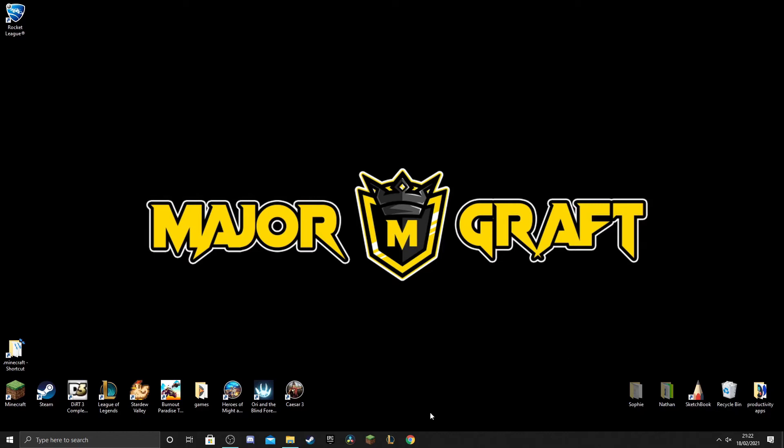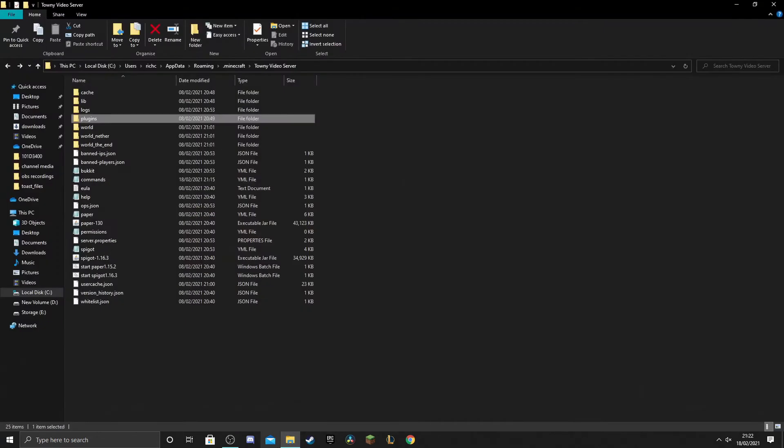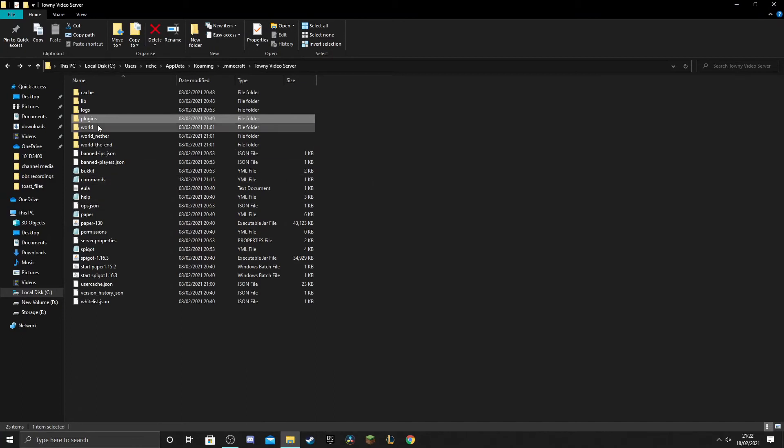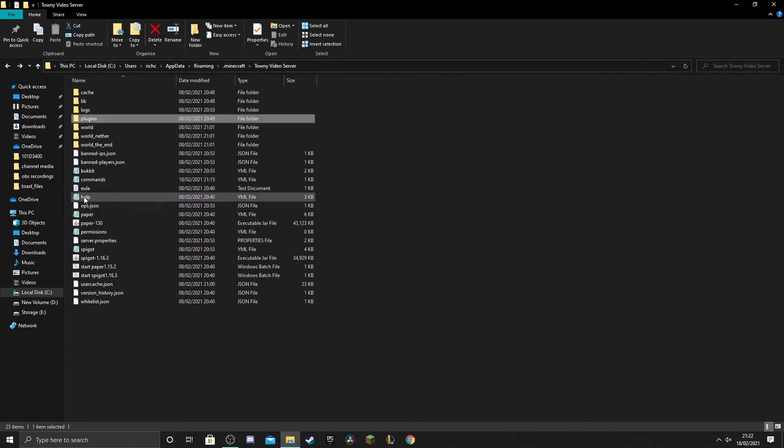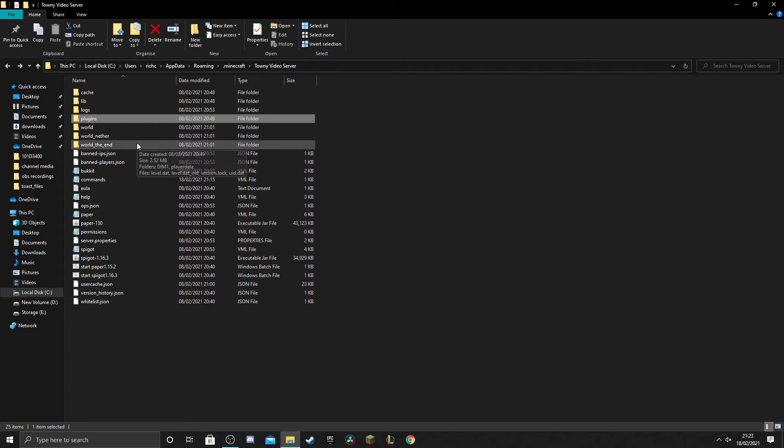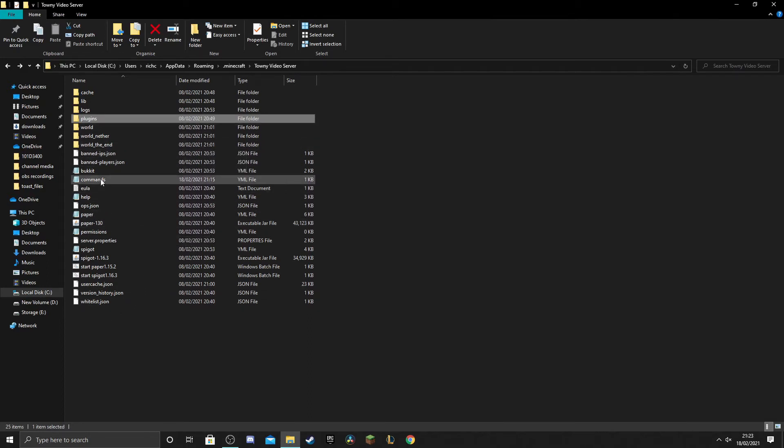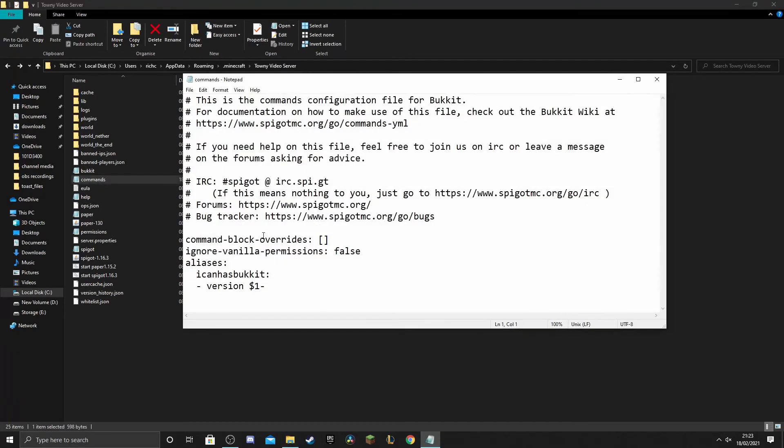So you need to navigate to your root folder and this is the folder where you have your plugins folder, you have your help file, all that kind of stuff that should be fairly easy to find for you guys. And in here we have a little yaml file here called commands and we're going to open that up and all we're going to do is we're going to add two simple lines at the bottom.